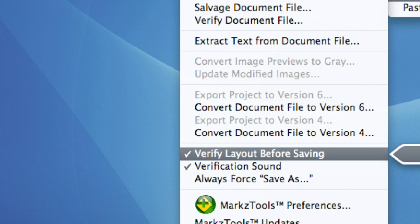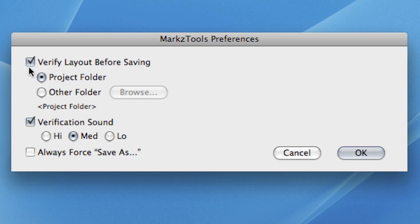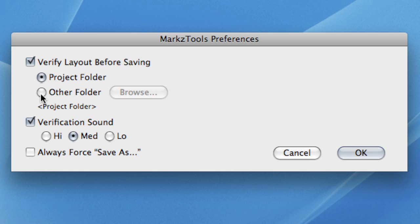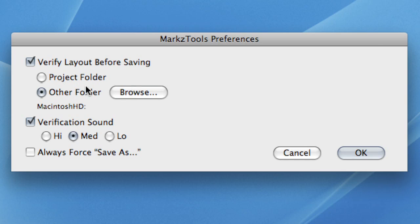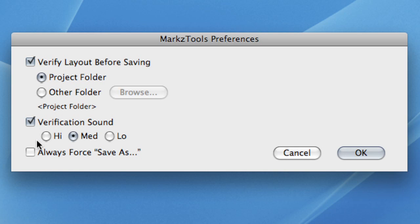Note that you can always turn this function on or off by selecting it directly from the MarkzTools menu. Select the Project Folder checkbox to instruct MarkzTools to create a temporary file in the same folder as the source document, or select the Other Folder checkbox and click the Browse button to choose a different location. Select the Verification Sounds checkbox if you want a special sound to be heard upon verification. You may also choose between high volume and low volume.